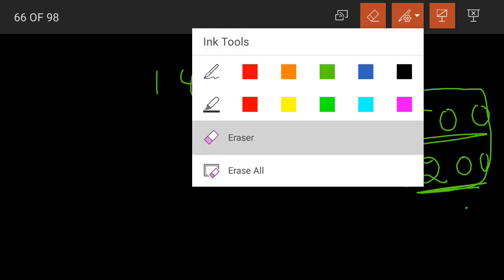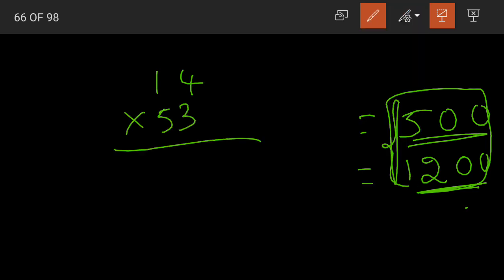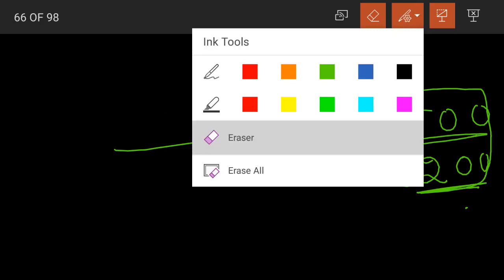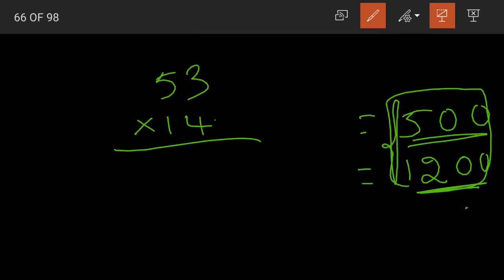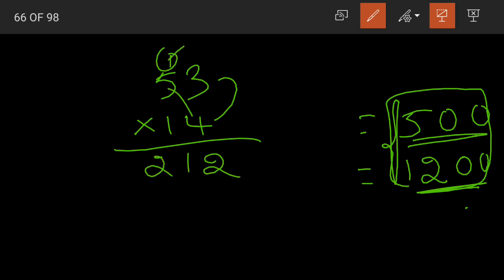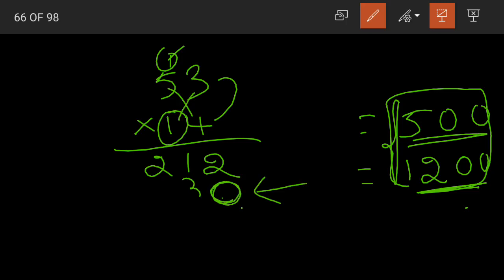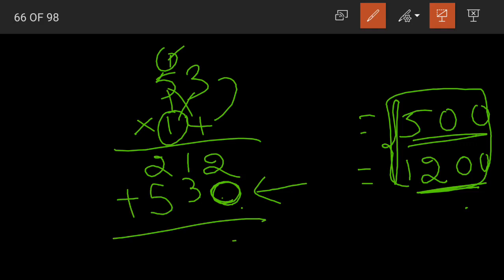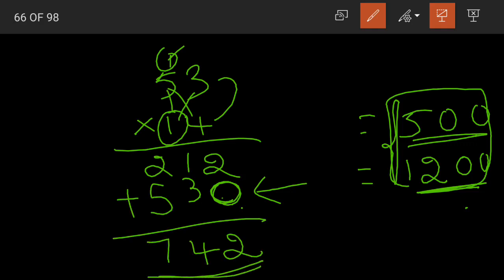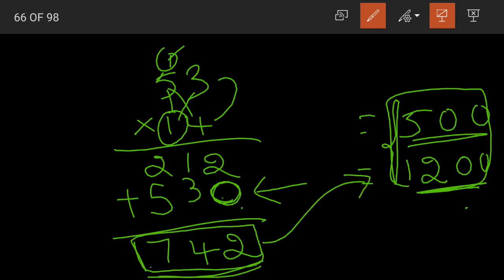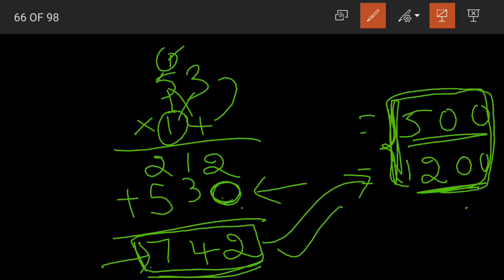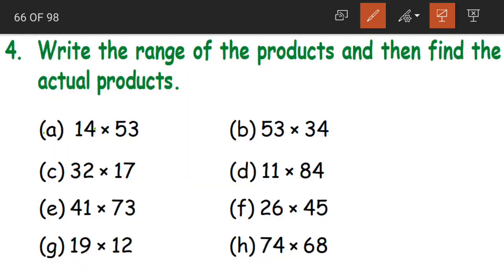Let us find the actual product of 53 into 14. 4 threes are 12, 1 carry. 4 fives are 20 plus 1 is 21. Then in the new line place a 0. 1 three is 3. 1 five is 5. When we add, we get 742. Does 742 lie between 500 and 1,200? Yes. So the actual product is 742 and the range is 500 and 1,200.